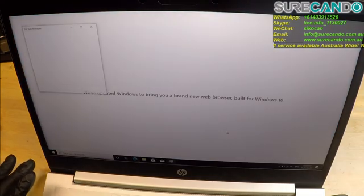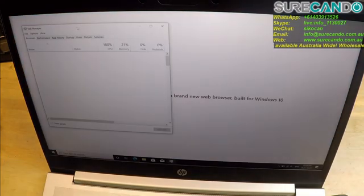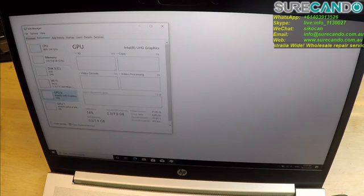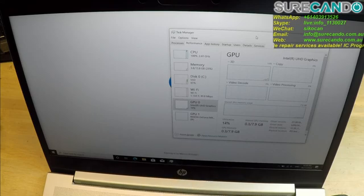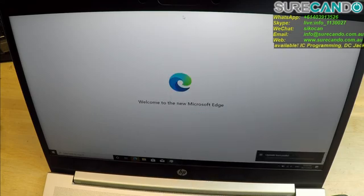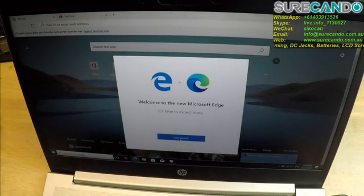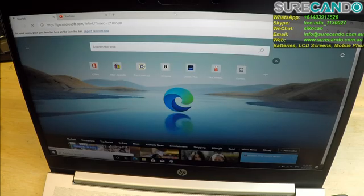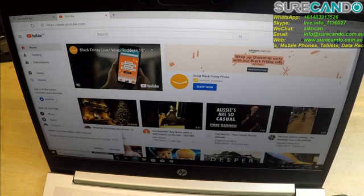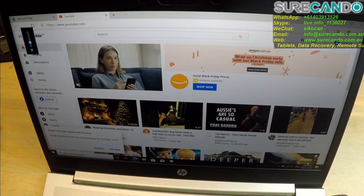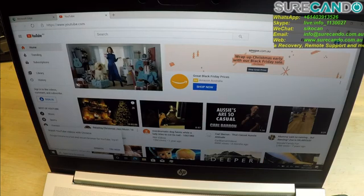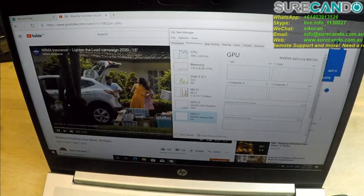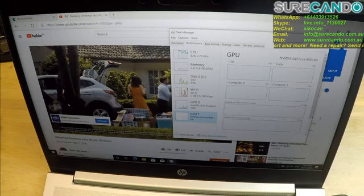Let's have a look at the resource meter. So you can see there, GPU, nothing being used, that's the GPU. Okay. I'm opening a video.